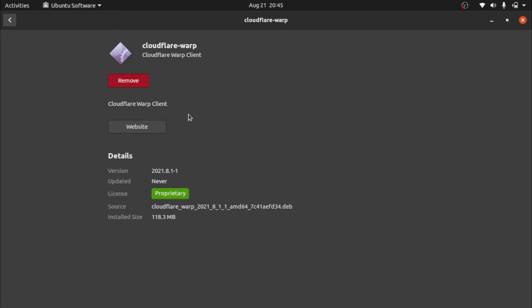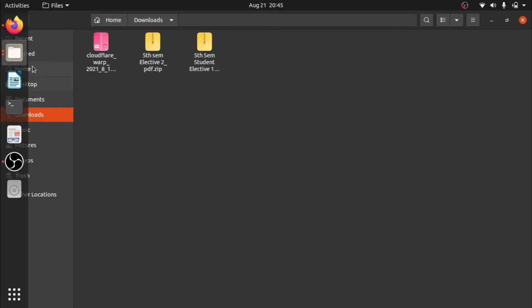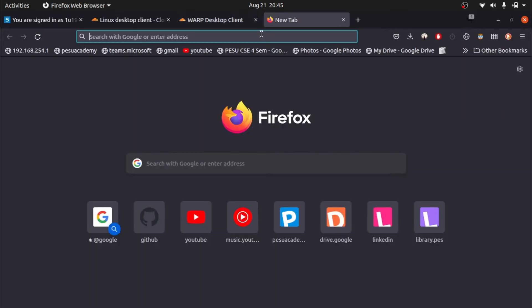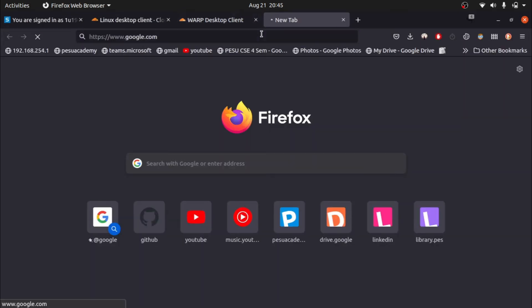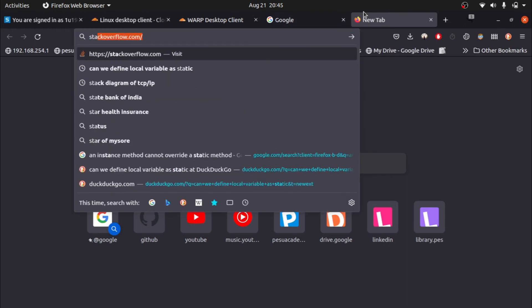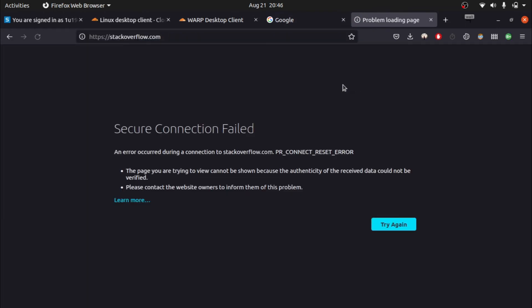We have successfully installed Cloudflare WARP. Now I will show you the blocked websites. Search for Google — you can see Google is working, but Stack Overflow is not, because my hostel WiFi has blocked Stack Overflow.